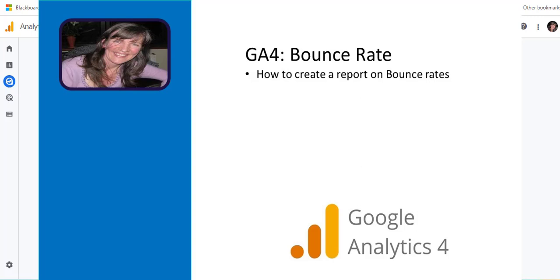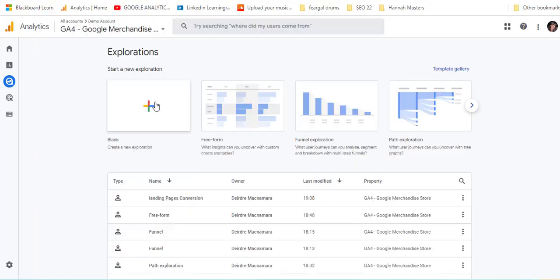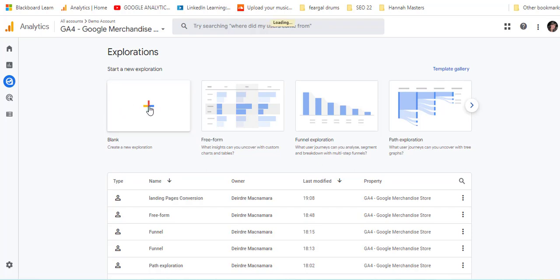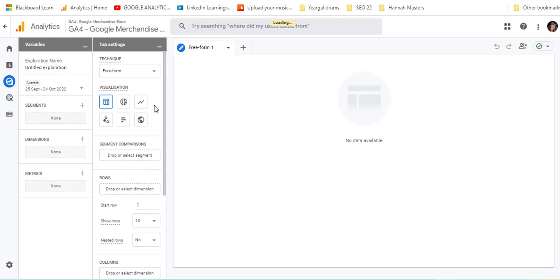This is just a quick video to show you how to display bounce rate. I'm in Explore at the moment and I'm going to click on a blank in here and wait a few seconds.